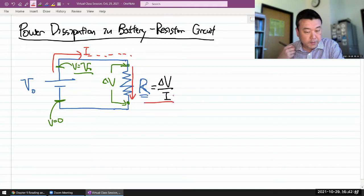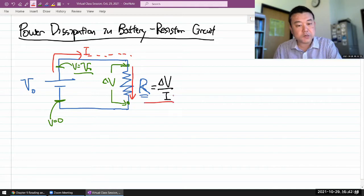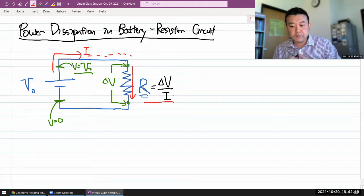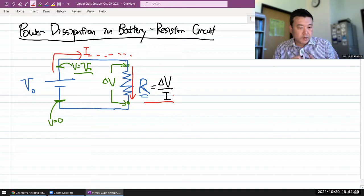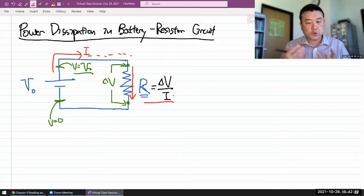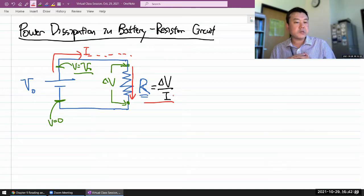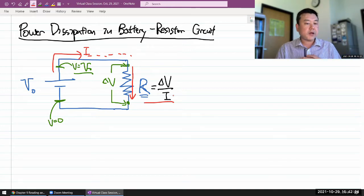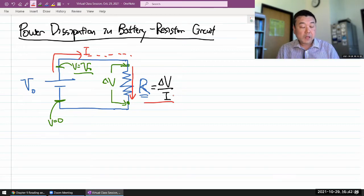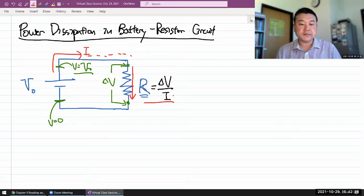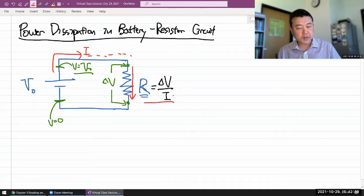With Ohm's law in hand, we can walk through some considerations to think about how much power is dissipated in this circuit.